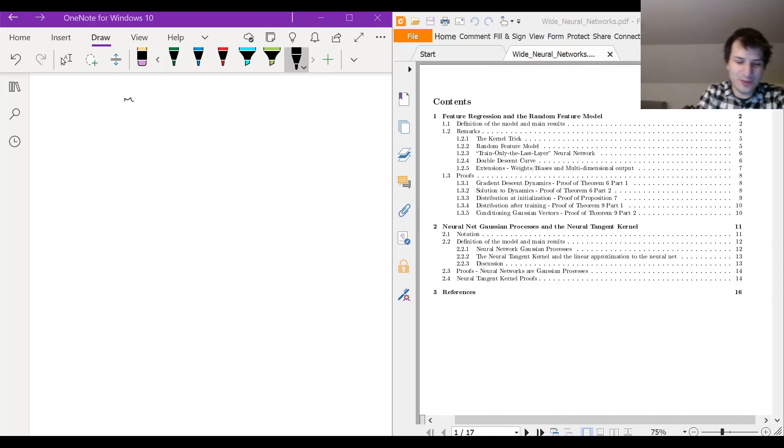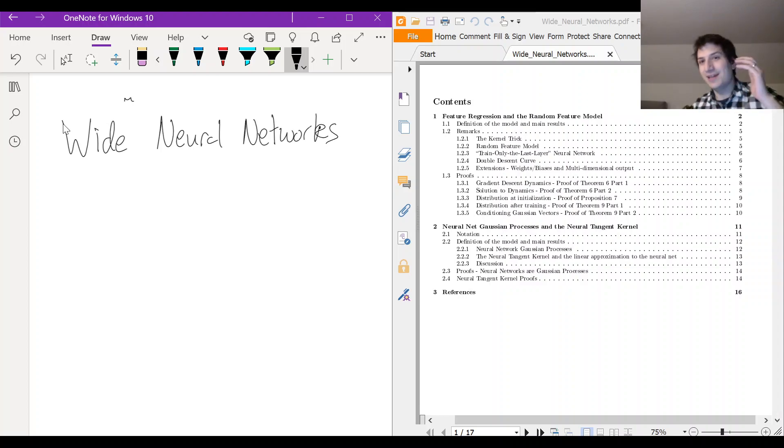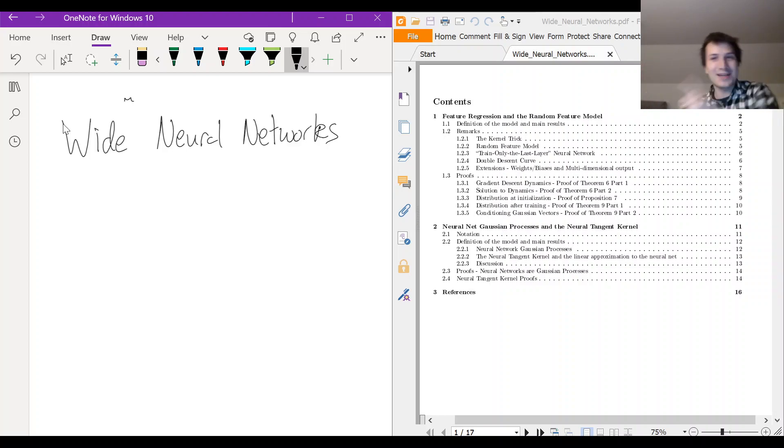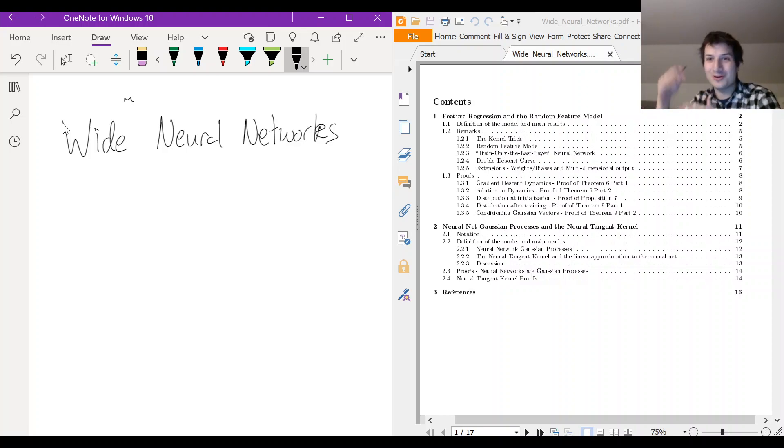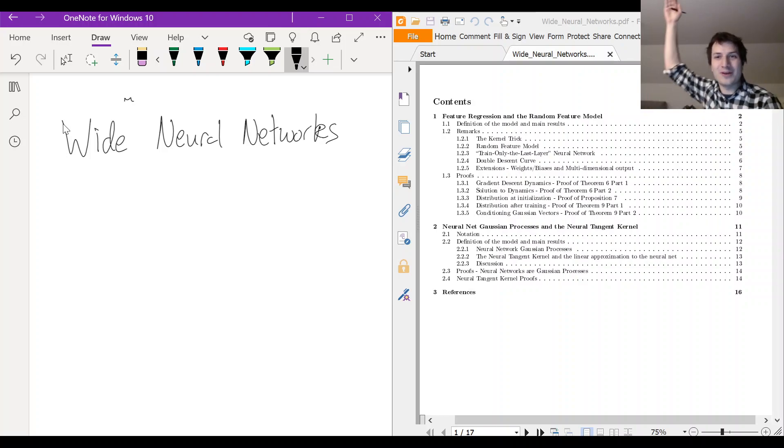Okay, so these videos are about wide neural networks. In a neural network, the input and output dimension might be fixed by your problem, but you can make the hidden layers as wide or as narrow as you want. What these wide neural networks are all about is what happens if you make them very, very wide.